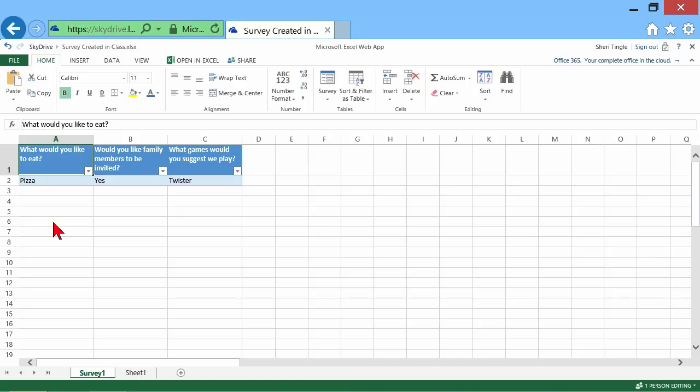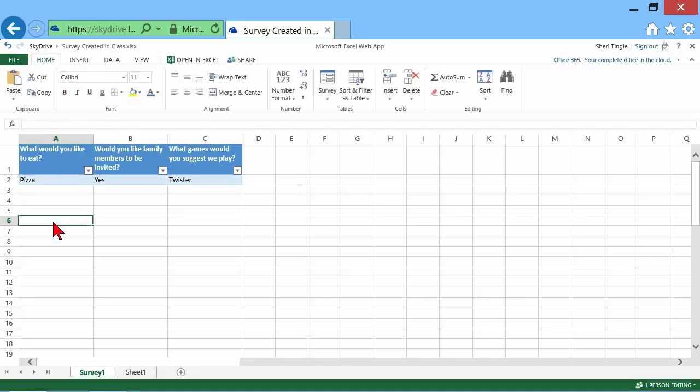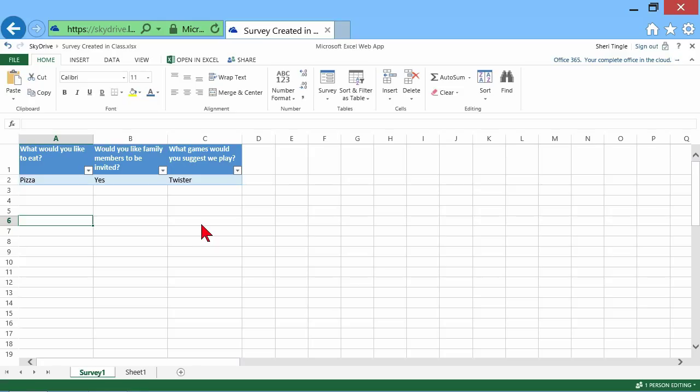And you can see as people start to answer my survey, it's going to collect the question answers right here for me. So I can simply go in here and see what people think. And then I can create a company picnic that makes people happy. Well, the best you can make people happy anyway.